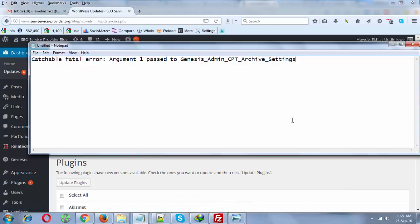Hello everyone, this is Ikhlas from SA Service Provider. In this tutorial, I am going to share how to solve catchable fatal error argument 1 passed to genesis_admin_cpt_archive_settings. If you are using WordPress on your website or blog and you are using Genesis theme from StudioPress...